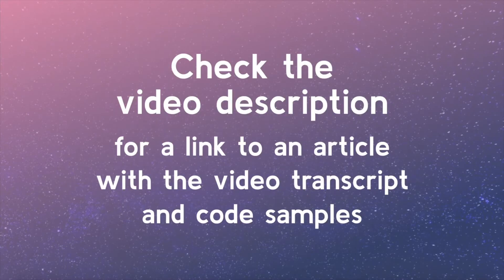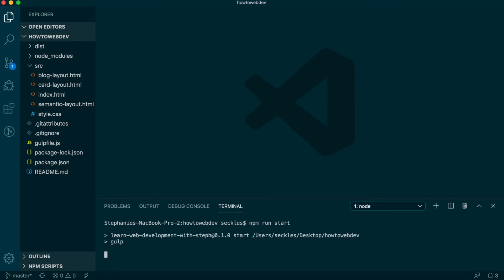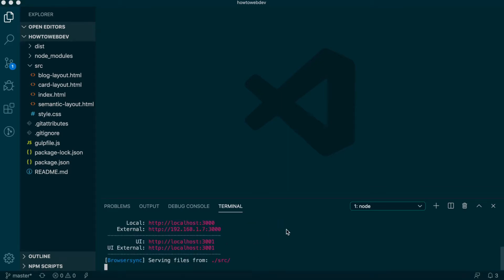Check the video description for a link to an article with the video transcript and code samples from this lesson. To begin this lesson, open our project in VS Code. If you are just joining us, you can download the starter project to catch up. See the link in the video description. In the terminal, type the start command, npm run start, to run the project.